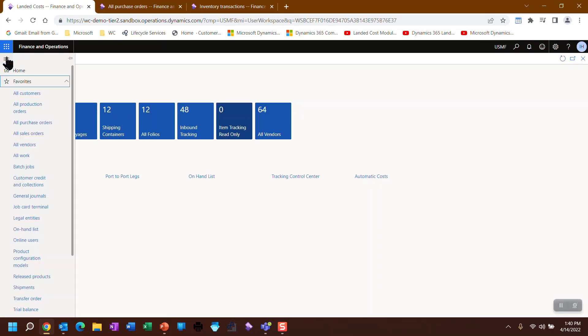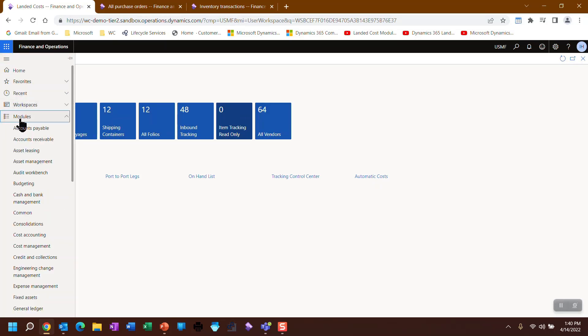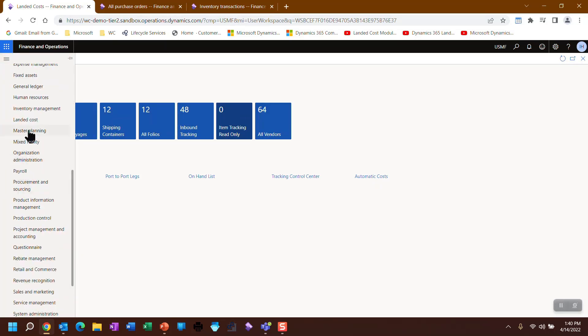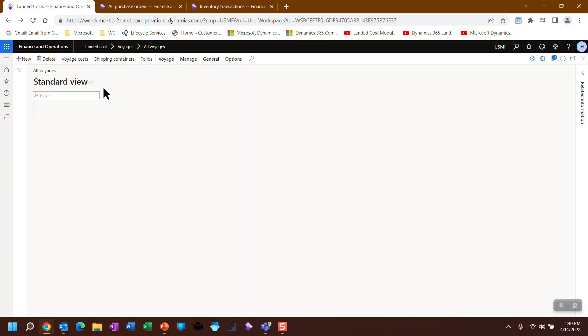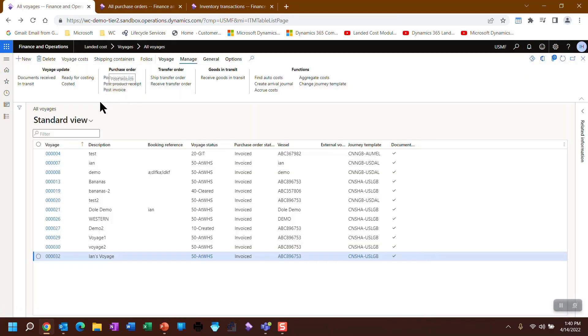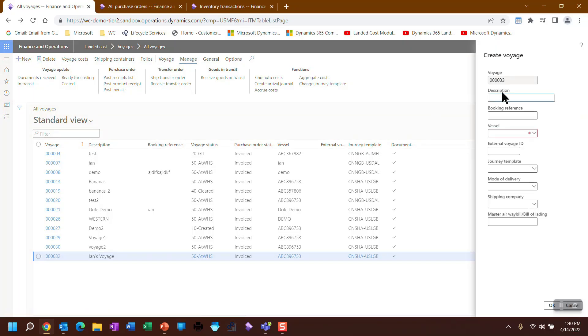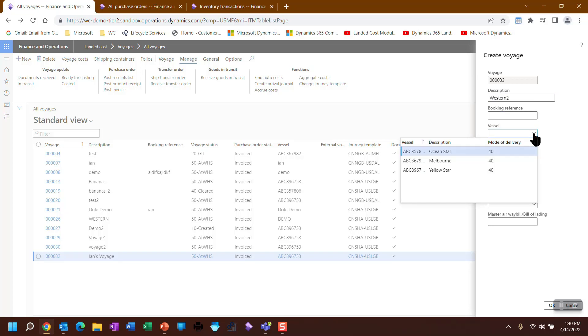We're going to create a brand new voyage. Of course I can get here from the landed cost module, all voyages, and I'm going to create a brand new voyage. And let's call this Western 2. I don't need a booking reference, but of course I can add one if I want. A vessel could be hand-keyed here, but as I mentioned, I'm a fan of master tables.